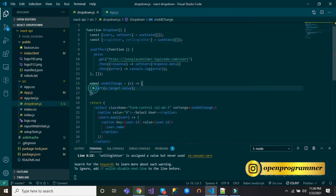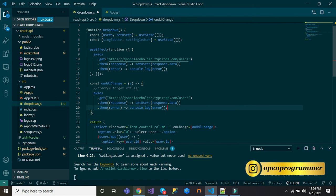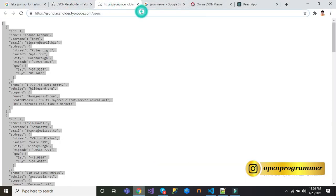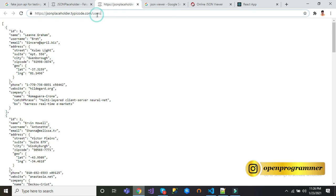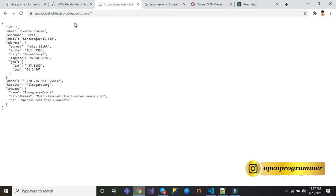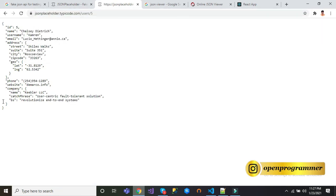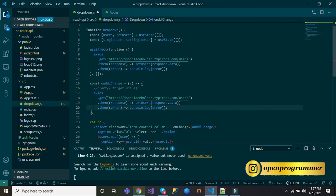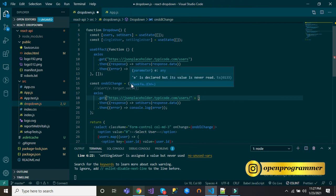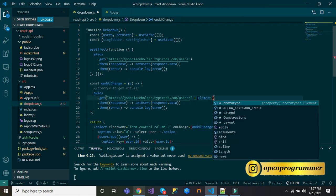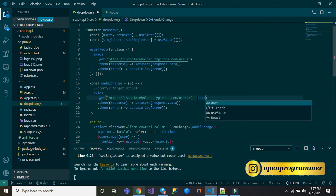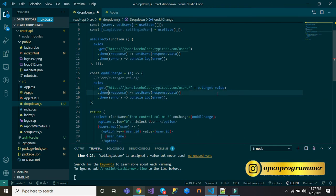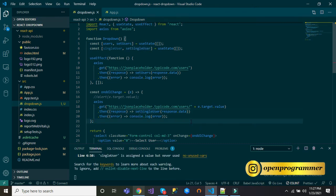Let me copy this axios.get call. If you see this API endpoint is giving all the users data, but if I pass any user ID, it will return the respective user. So now we will use this API endpoint. Paste it here and now we will append the ID which we are getting from the dropdown value, so e.target.value.